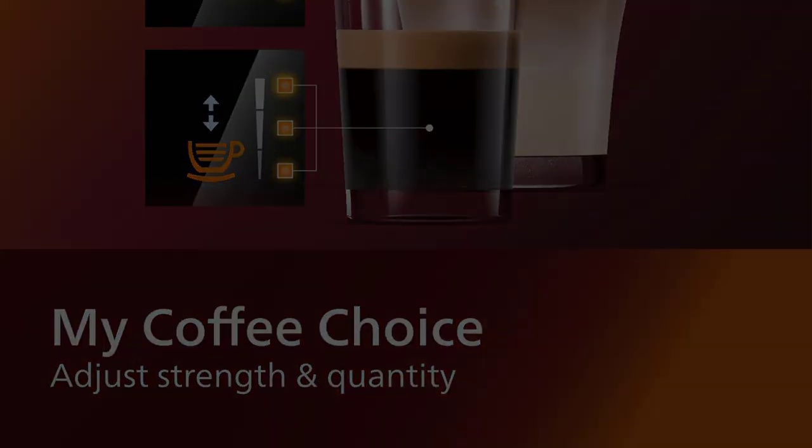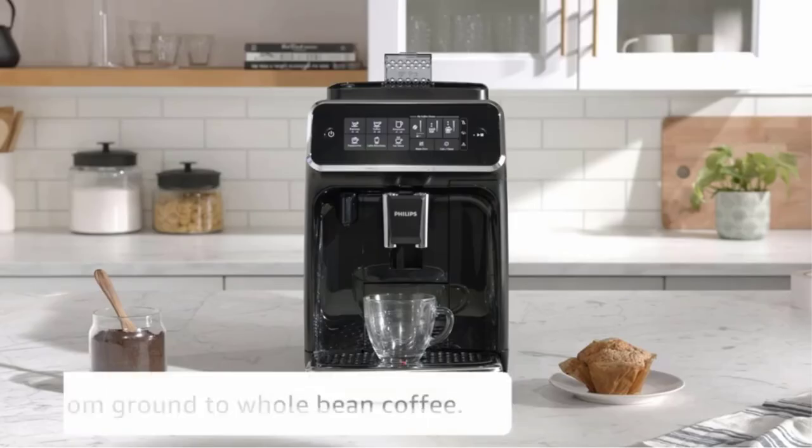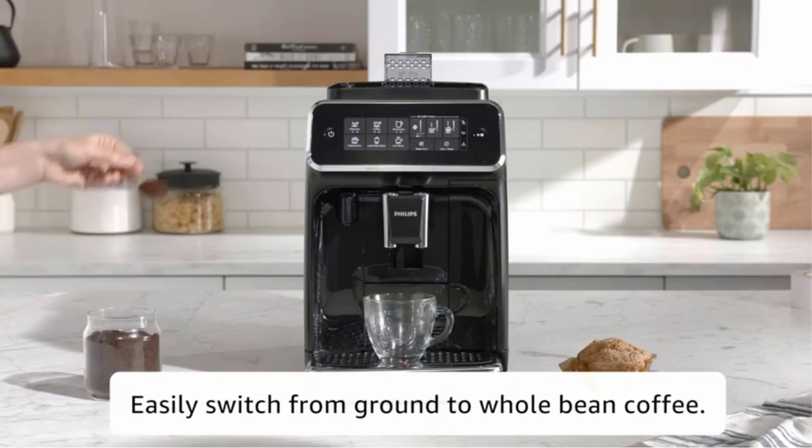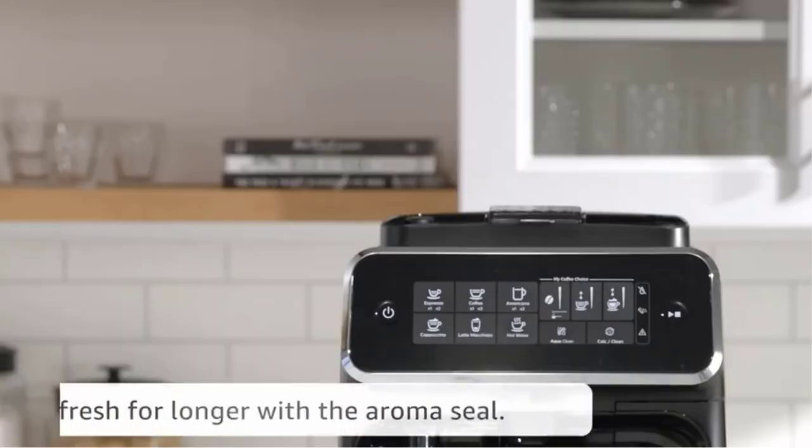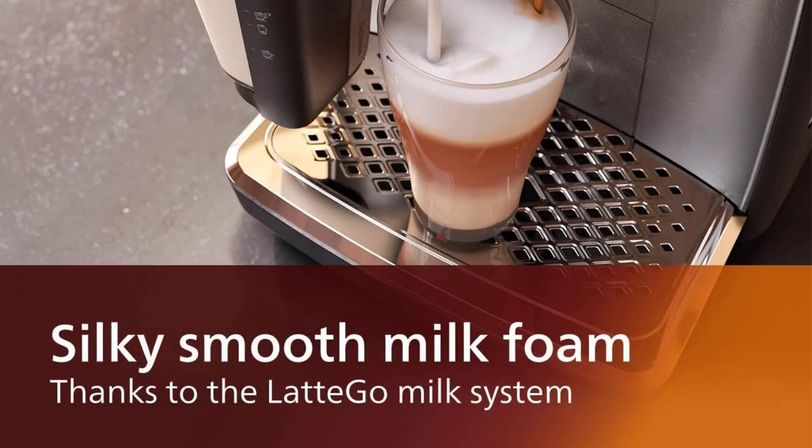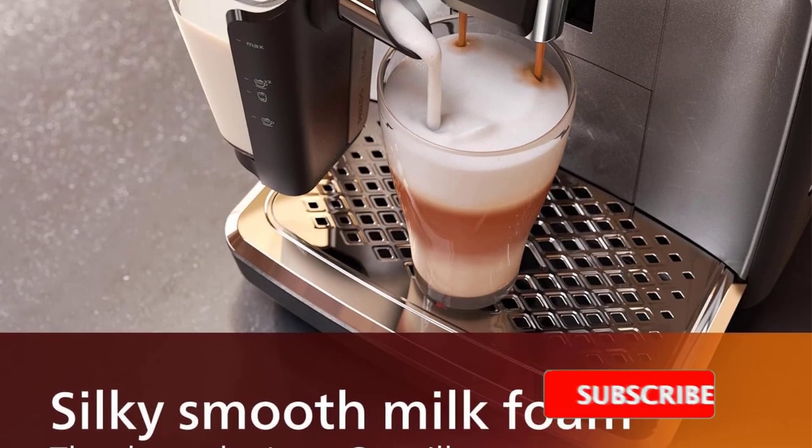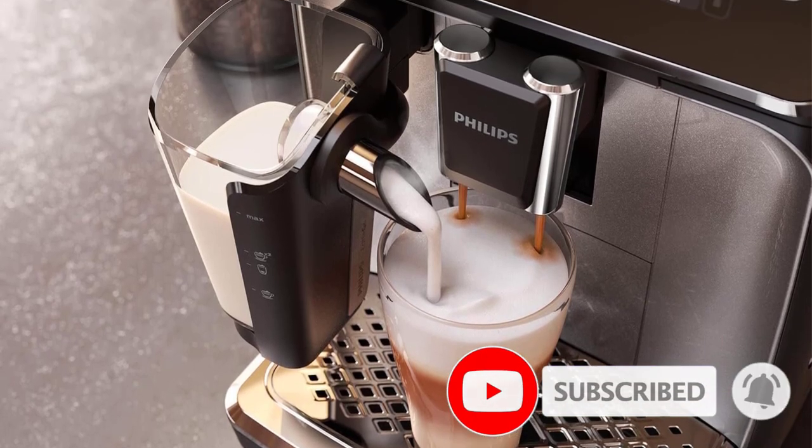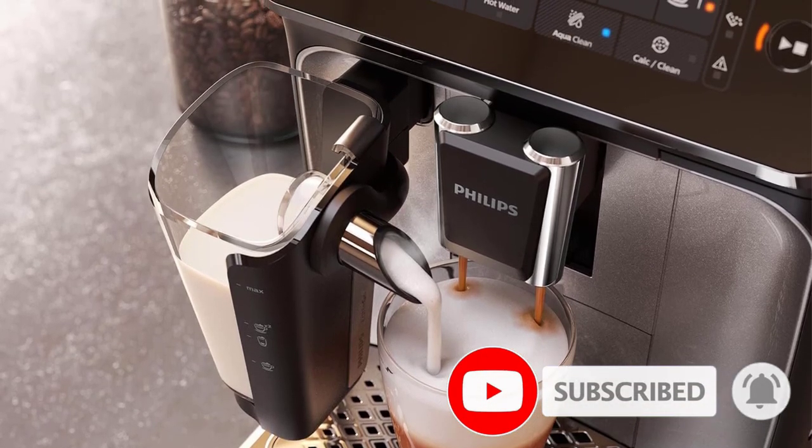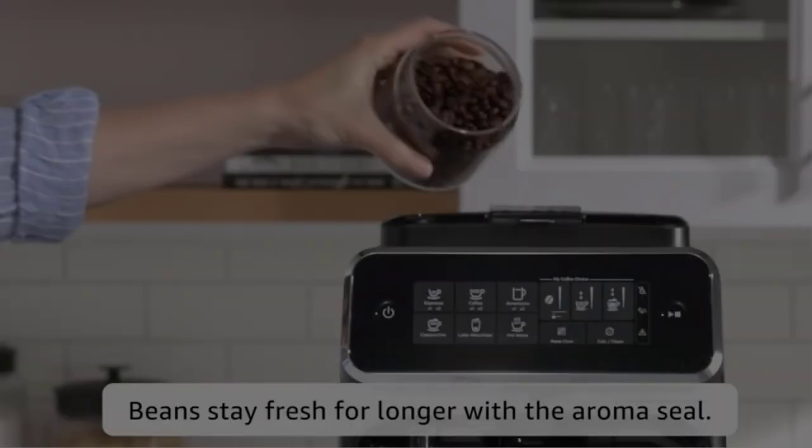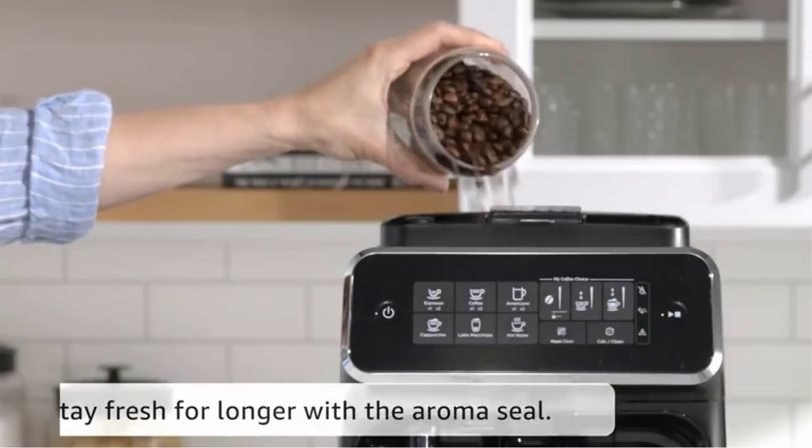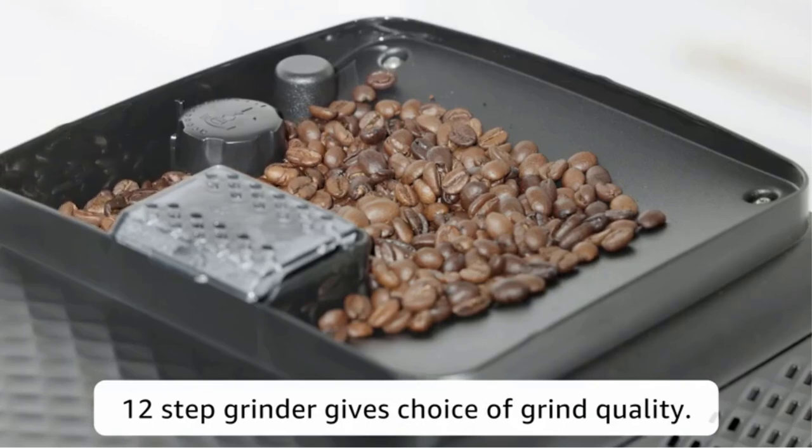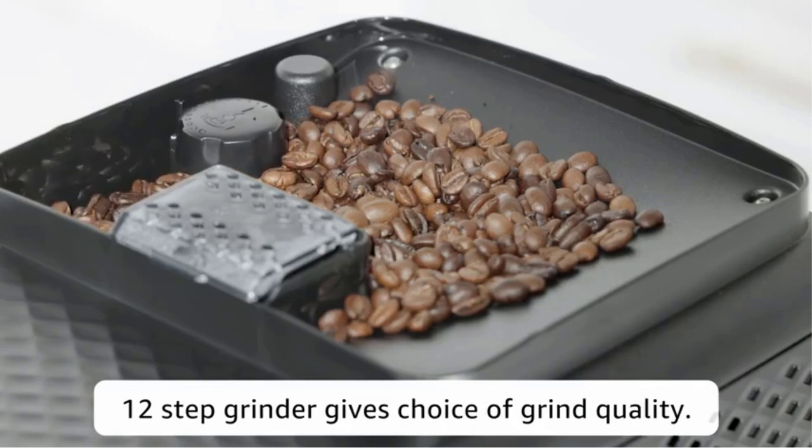It has a removable, dishwasher-safe milk hopper rather than a wand, which pours the froth directly into your cup, so frothing milk is simple, hands-free, and easy to clean up. This model also includes a water hardness test strip so that you can adjust the system based on your water's hardness level. An AquaClean filter reduces water hardness and prevents the buildup of lime scale in your machine to ensure that each cup of espresso is excellent.